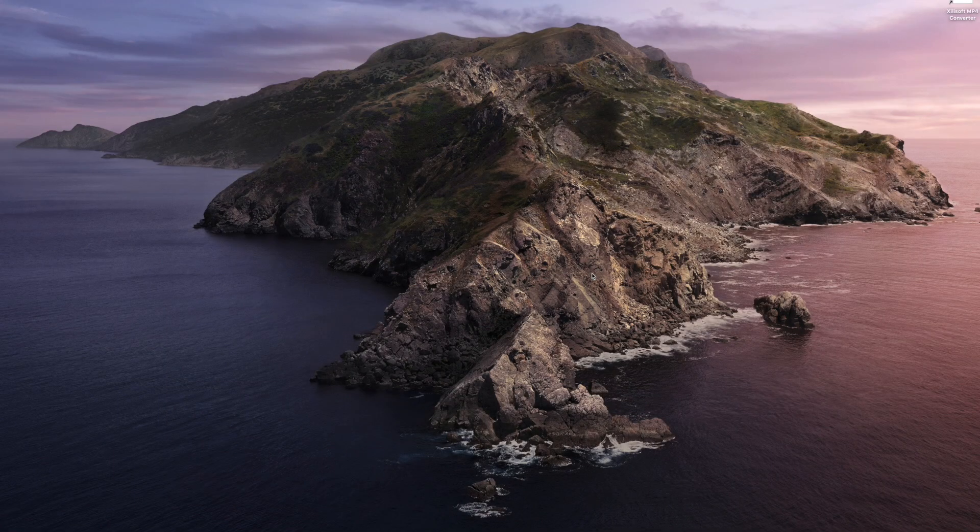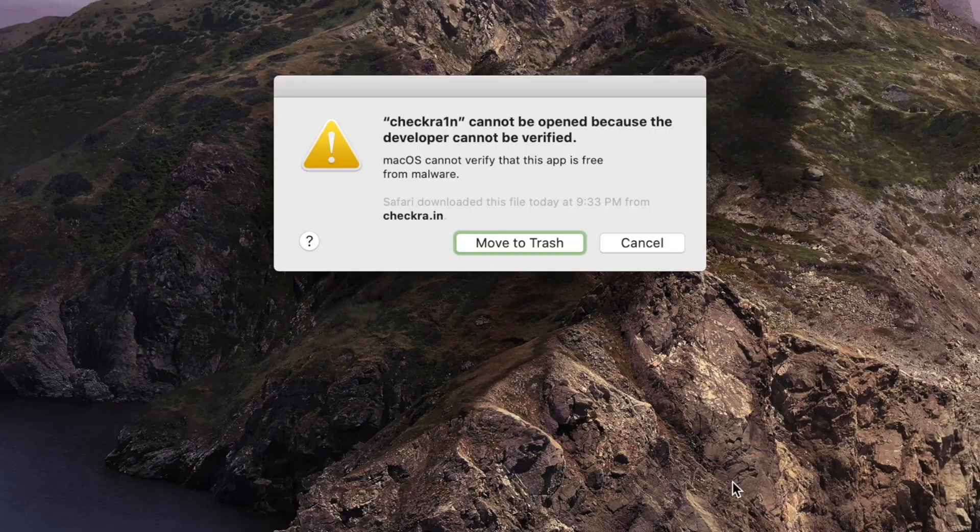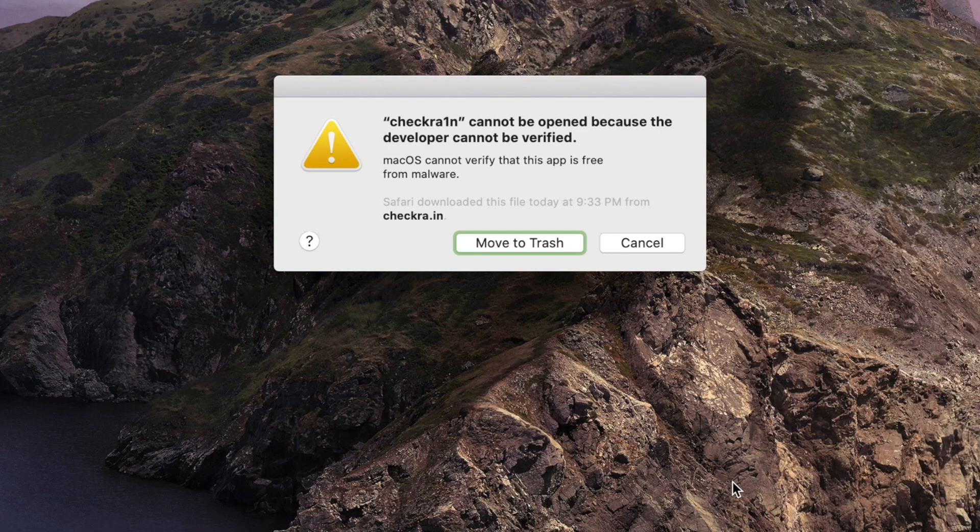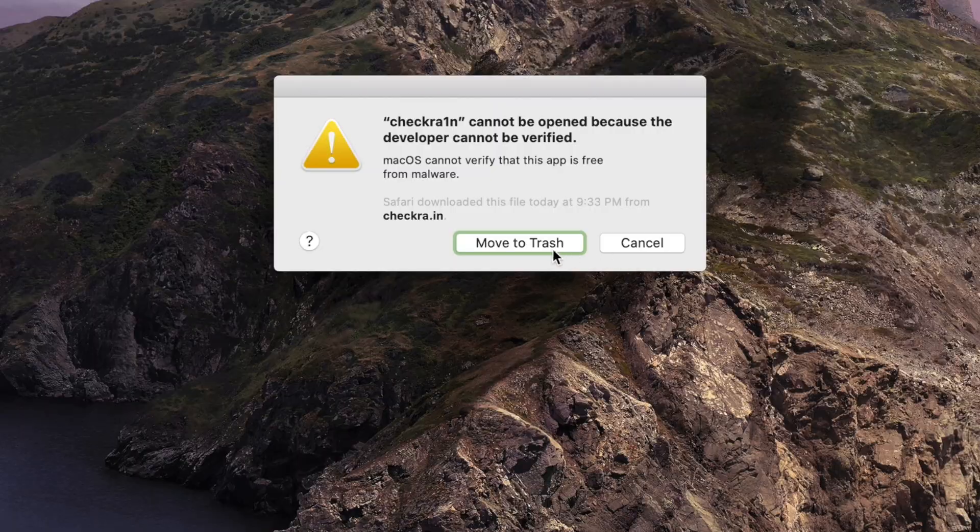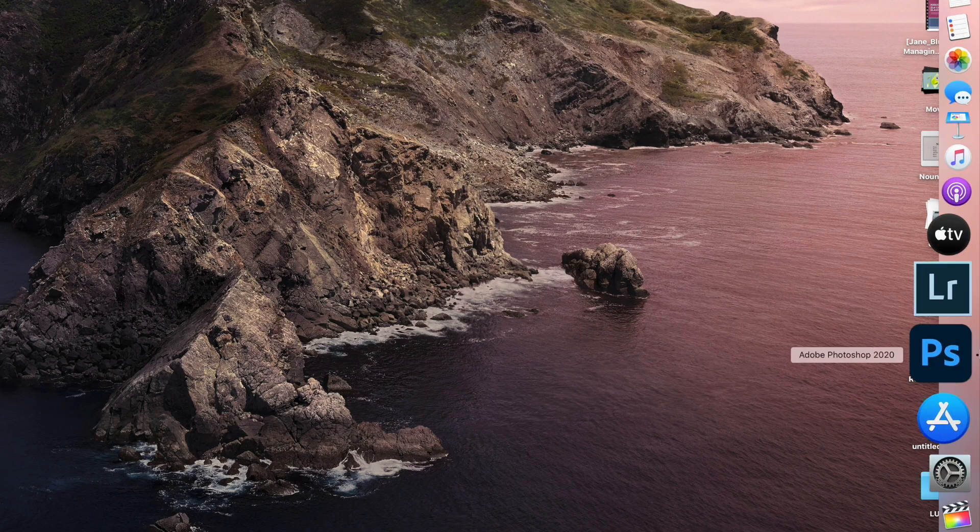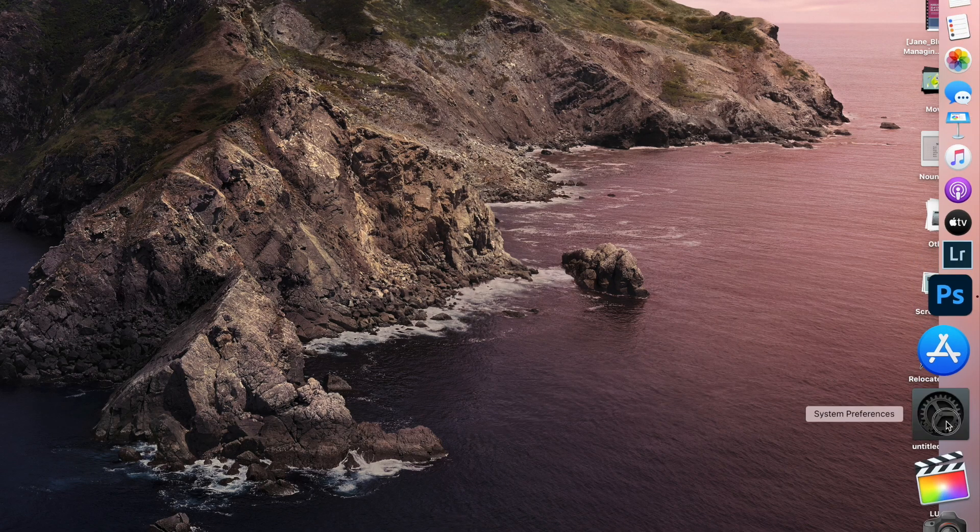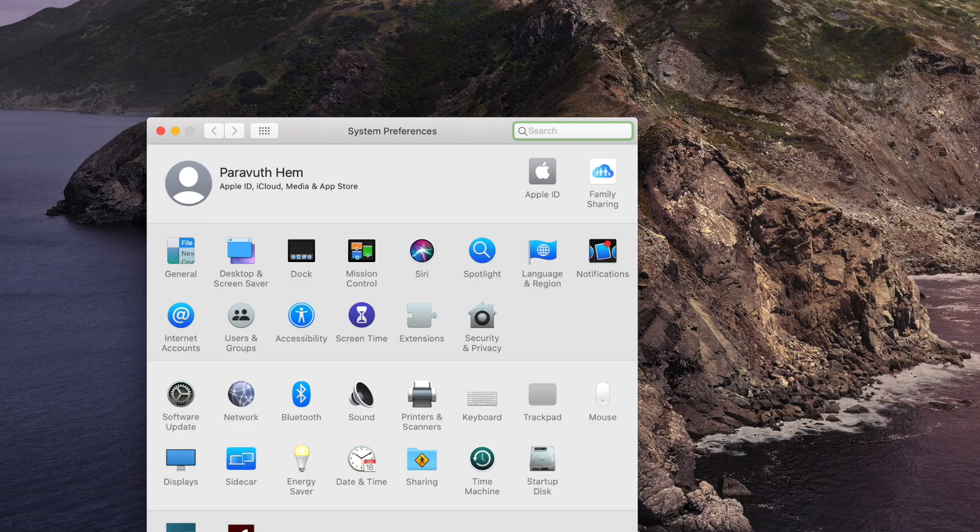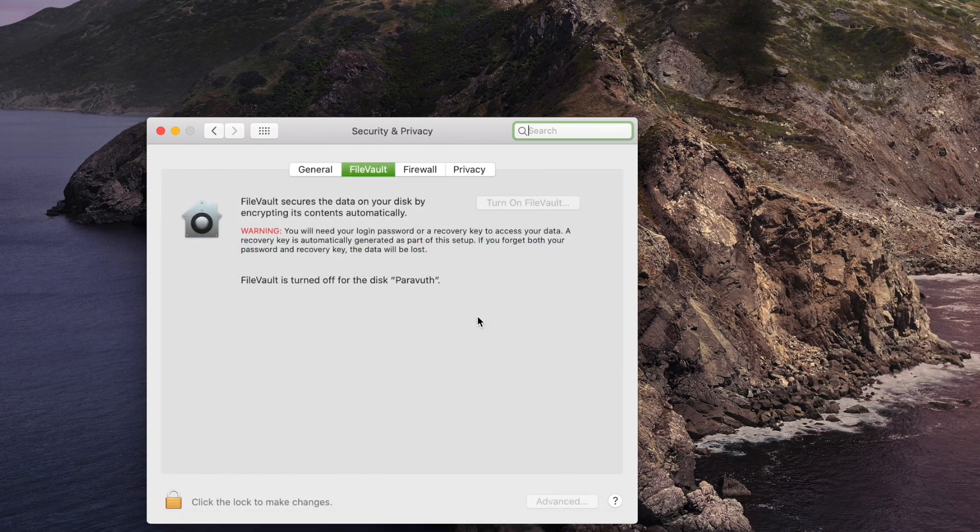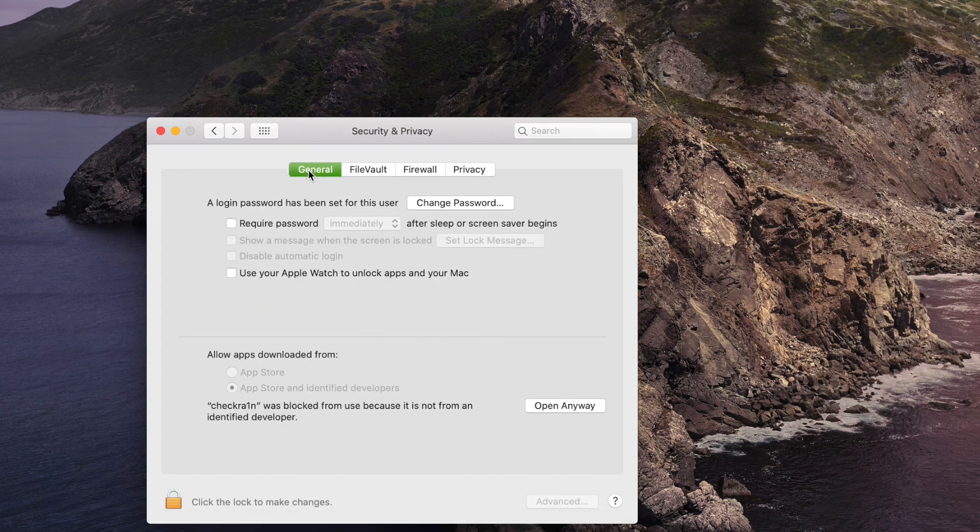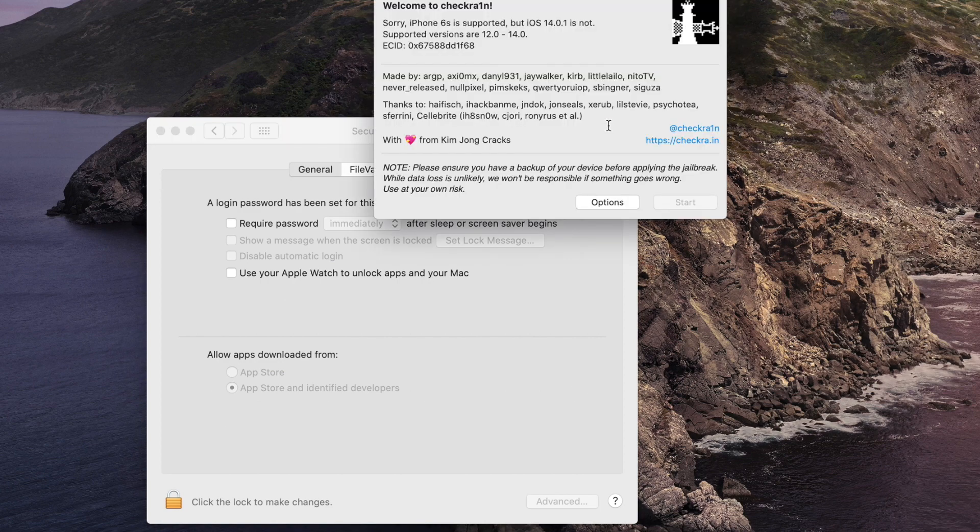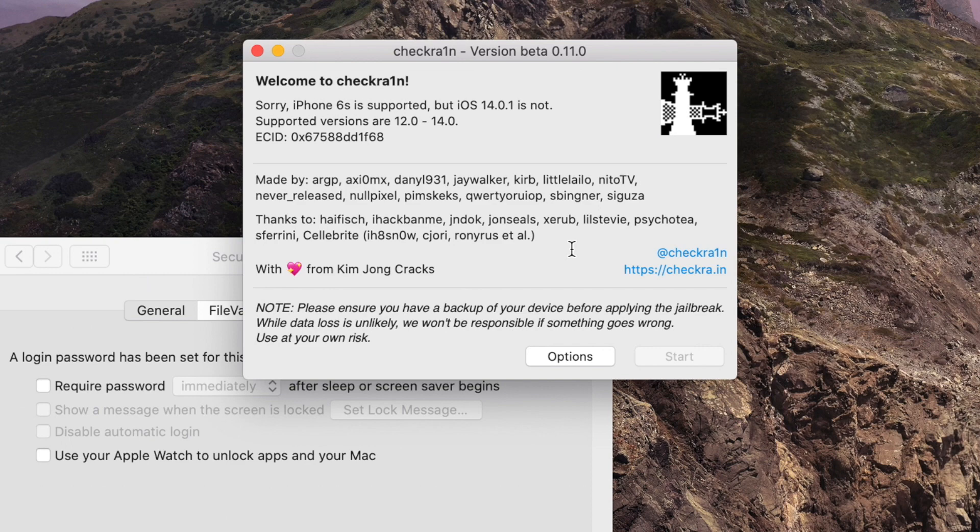Here's the app. When you launch this for the first time you will get this error message: checkra1n cannot be opened because the developer cannot be verified. macOS cannot verify that this app is free from malware. So the two options that you can do is to move to the trash or cancel it. But no worries, let's fix this together. Click on cancel, go to system preferences, and go to security and privacy. Make sure you go to the general tab and then click on open anyway. Just open, and now as you can see I can launch the checkra1n on my macOS.